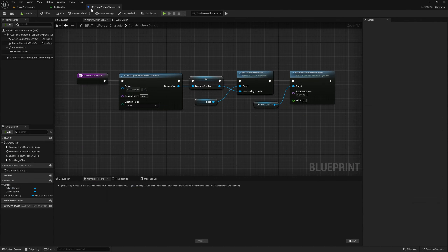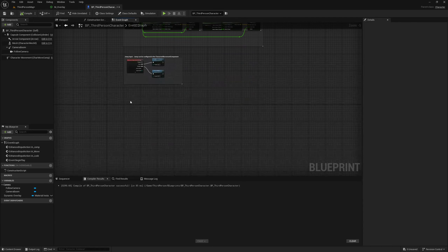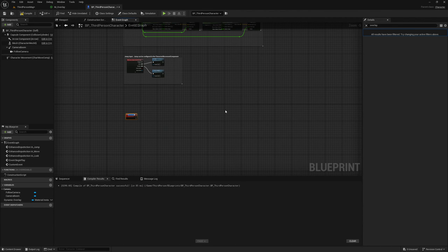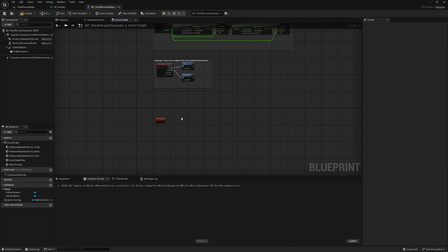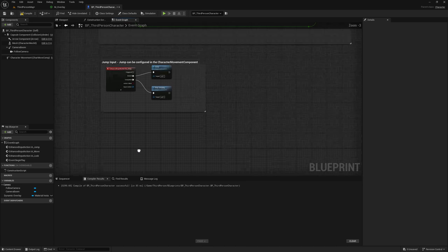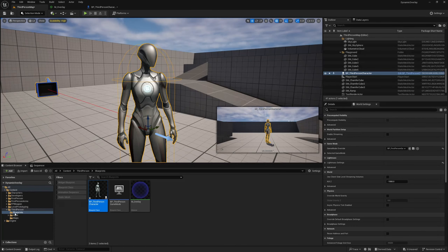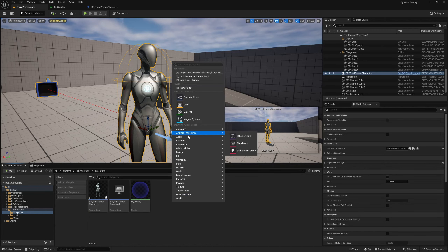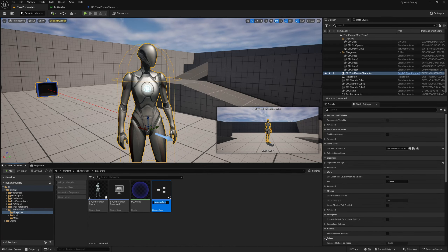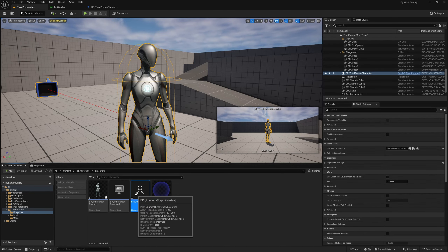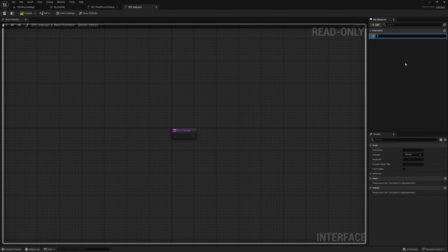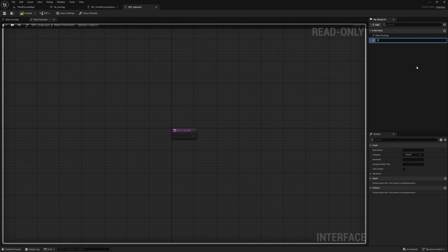We're going to play with this parameter at runtime so we can show the player that we're interacting with this person or object. Instead of creating custom events I'm going to use a blueprint interface. In the third person blueprints folder I'll right click, go to Blueprint Interface, and call it BPI_Interact. I'll rename the first function 'Start Overlay' and add another function called 'Stop Overlay'.